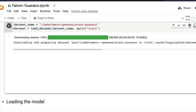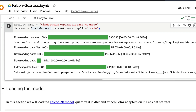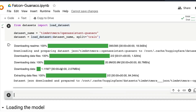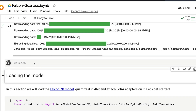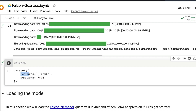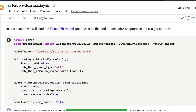Now you're going to load the dataset using the datasets library. After successfully loading it, you can check by printing the dataset — you'll see the fields inside and the properties of the dataset. It has a text attribute as the main field, and it has 9,846 rows.